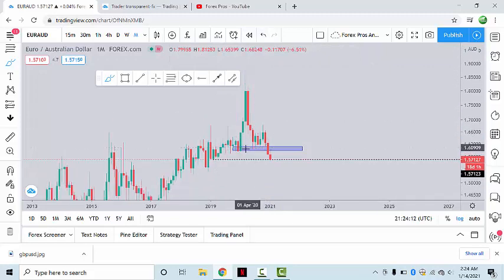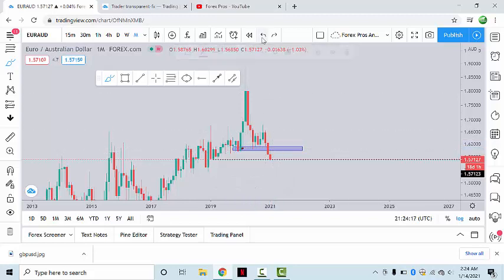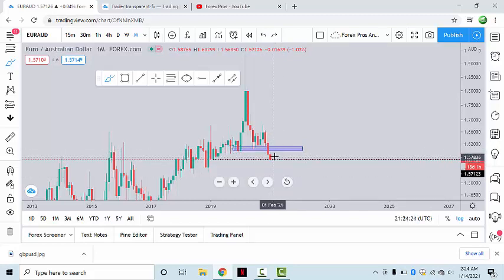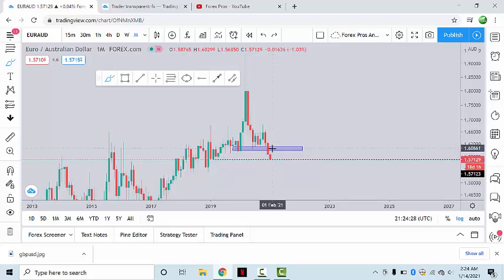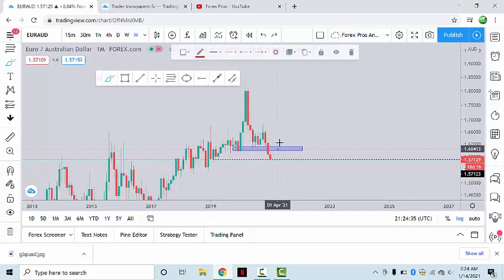This was the previous structure support, which has now turned into resistance at this point. The market has recently broken below the structure support. One important thing to note is that the market has retraced and retested the structure resistance after breaking below it, but it is not a complete retest.